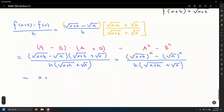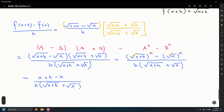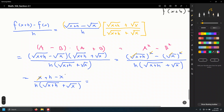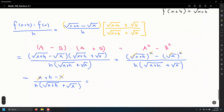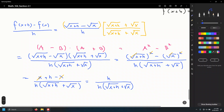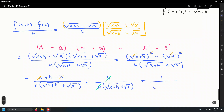That simplifies to x plus h minus x over h times root of x plus h plus root x. The x's cancel leaving h in the numerator. The h over h cancels, giving the final answer: 1 over the square root of x plus h plus the square root of x.